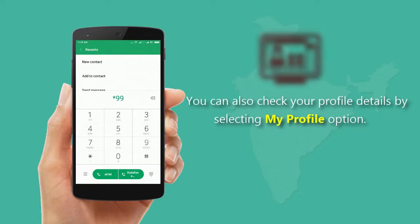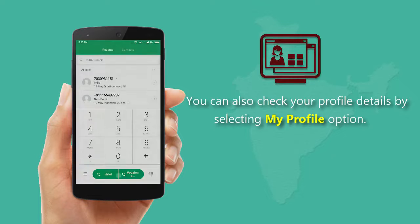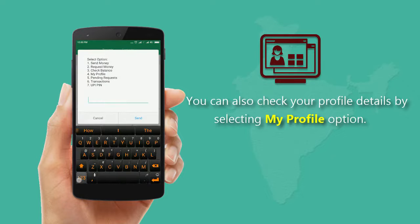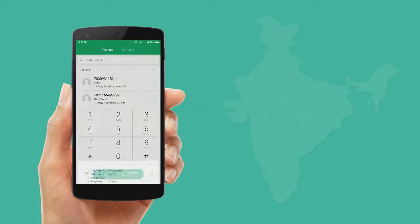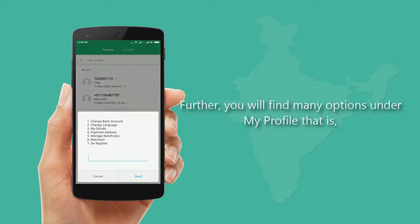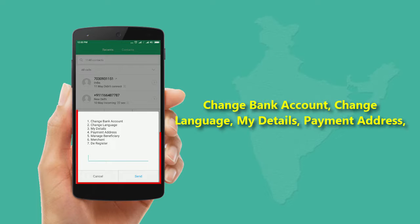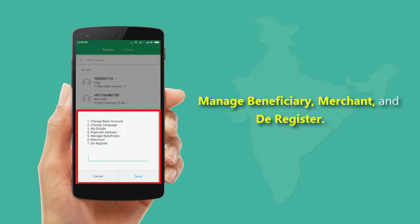You can also check your profile details by selecting the My Profile option. Under My Profile you will find many options: change bank account, change language, my details, payment address, manage beneficiary, merchant, and deregister.